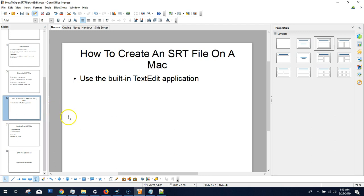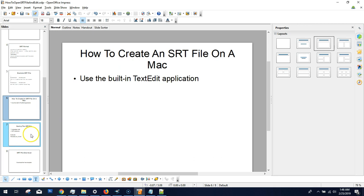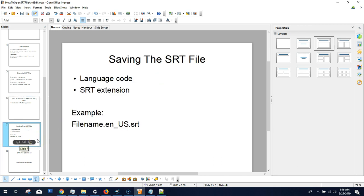To create an SRT file on Mac, you use the built-in TextEdit application — that's the easiest and fastest way. It works basically the same as doing it with Notepad or Notepad++ on Windows. You open and rename it the same way so it's recognized as an SRT file before you upload it to YouTube, Facebook, or other platforms where you want your video captions.